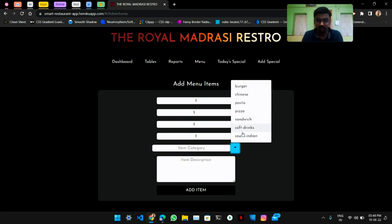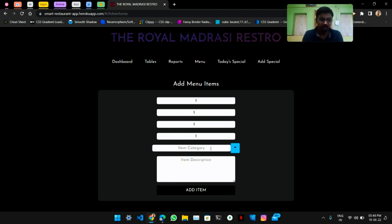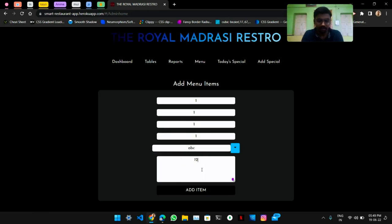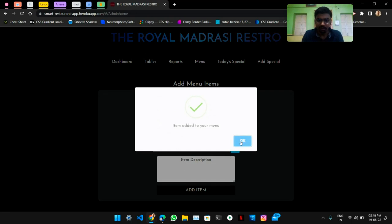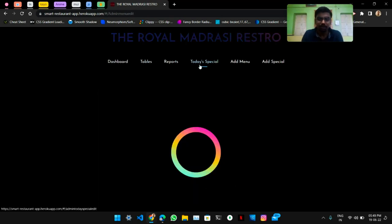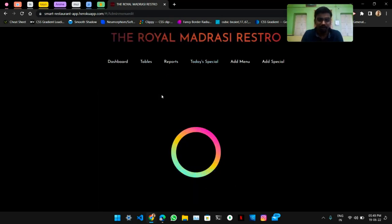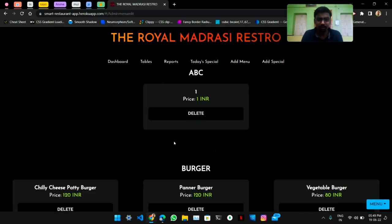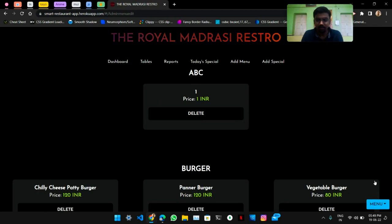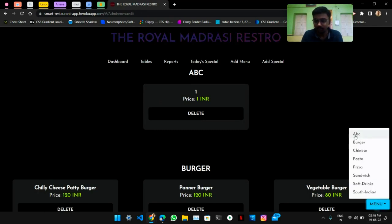Admin can also add items to the menu — like adding a price, image link, and categories which are previously created. Or the admin can create new categories, like 'abc', and add a description. Item is then added. Let's go to the menu where they can see all the menu items that are present.